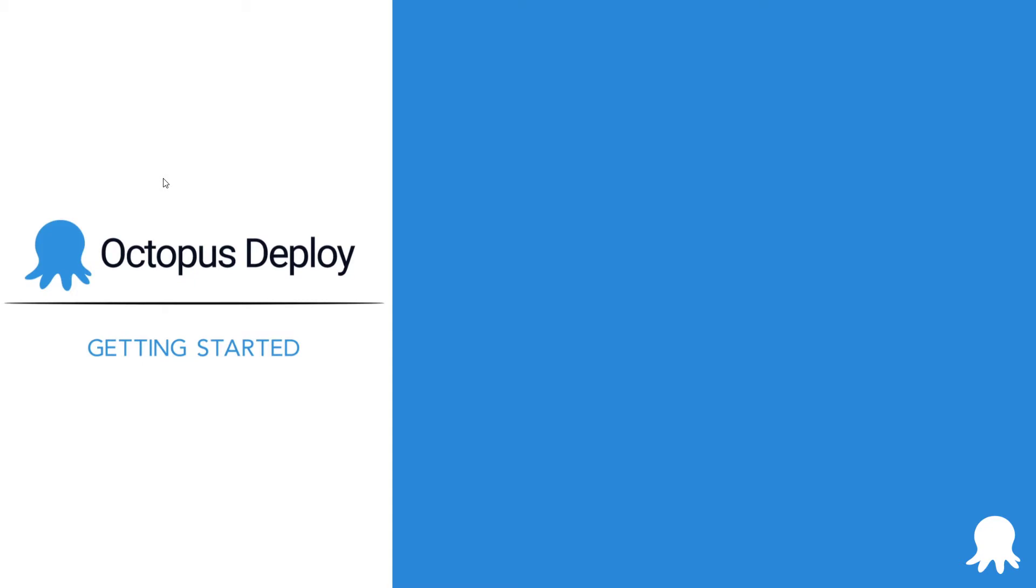First, there are a few definitions to get out of the way. A release is a snapshot of the deployment process and the associated assets, such as packages, scripts, and variables, as they existed when the release was created.